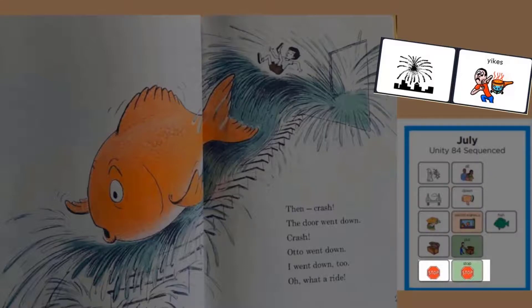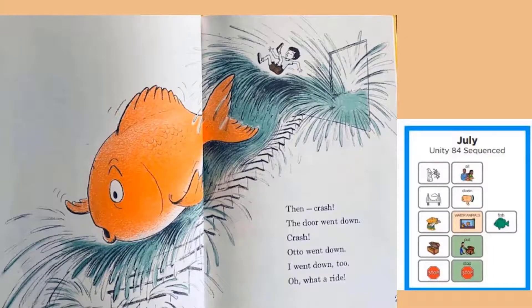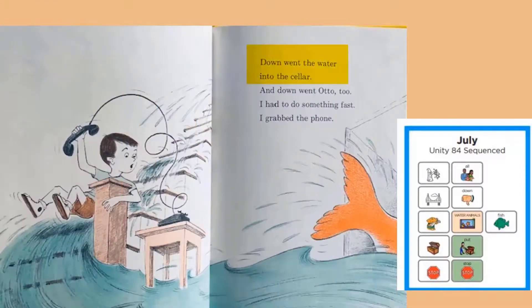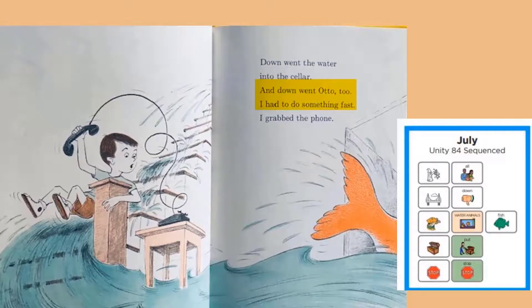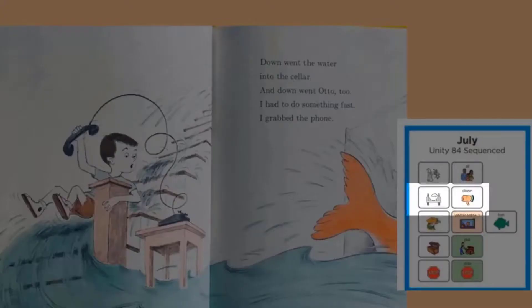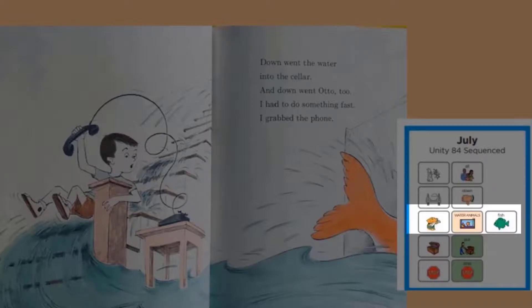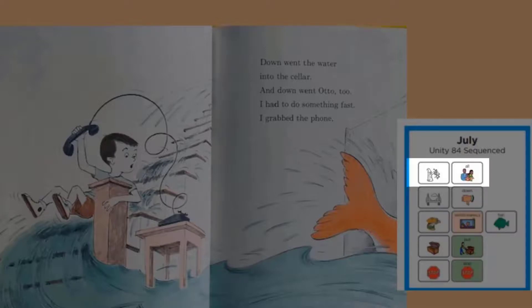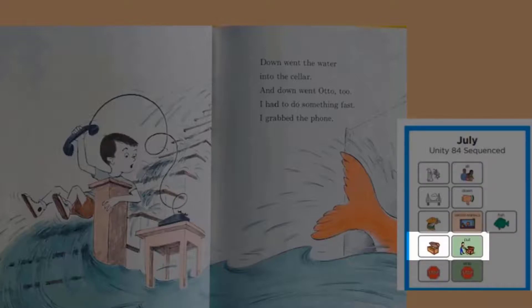Do you think that fish will ever stop growing? Down went the water into the cellar, and down went Otto too. I had to do something fast. I grabbed the phone. The fish is going down to the cellar — that's like a basement under the house. That fish is so big he wouldn't even fit in the bathtub anymore. Where, oh where, is the boy going to put his big fish next?